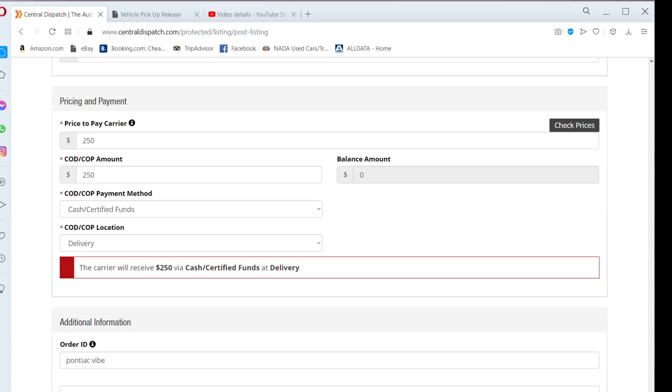Check the box under post listing and then click post listing in the bottom right hand corner to finish your listing.